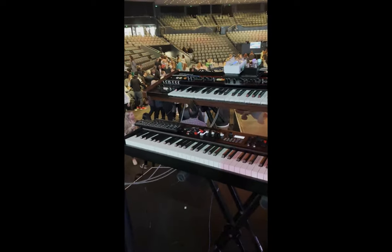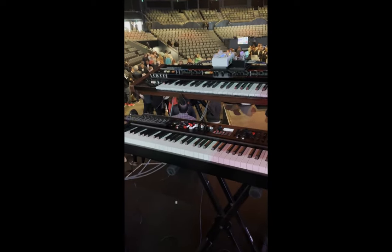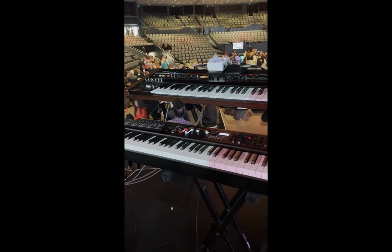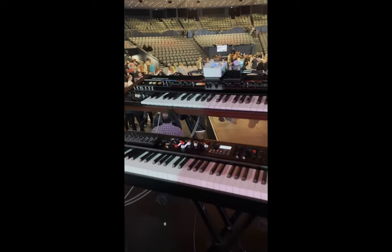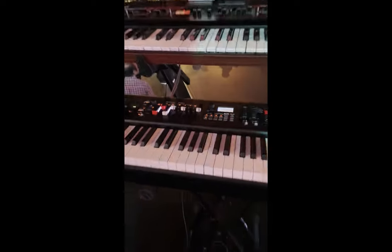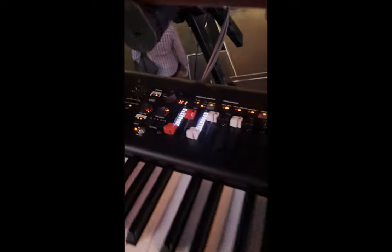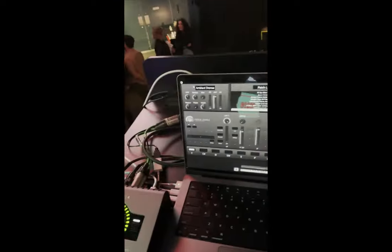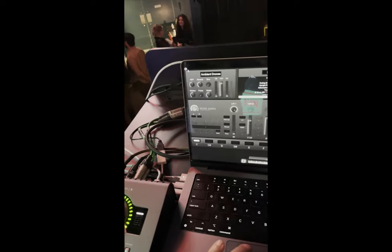Thought I'd do a quick rig rundown because I haven't done one for a while. Just finished the Sunday AM service. I'm using the YC88, using the drawbars to control the waterfall B3 in here.